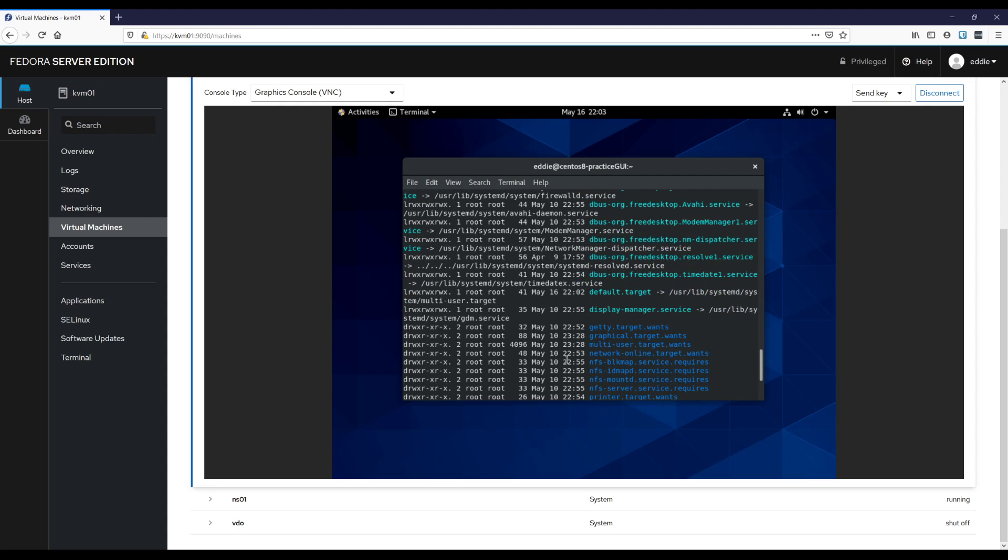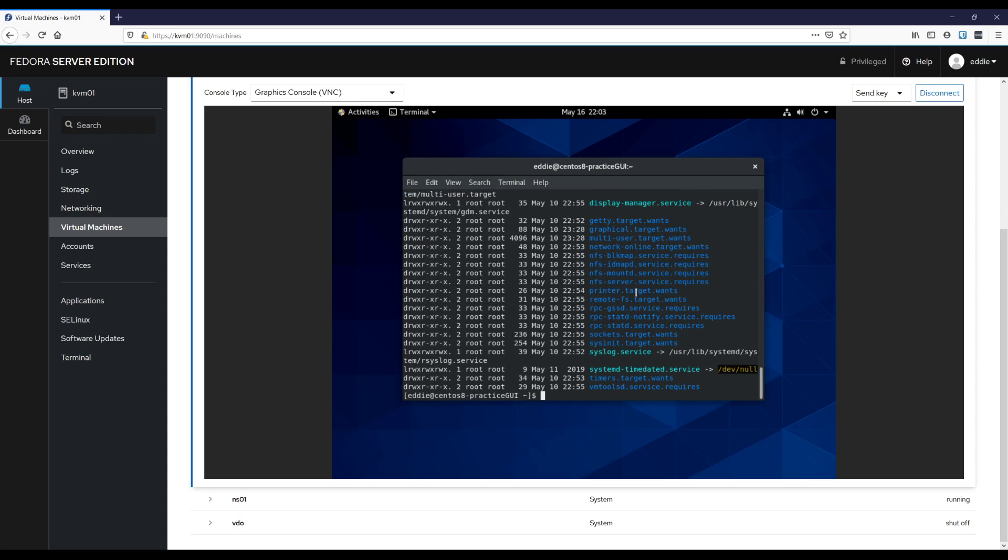So that's symlink in action and it kind of makes sense because rather than having to do some kind of configuration that tells, maybe that file needs to be in a different spot, we just use default dot target and the act of setting your default is simply just pointing this symlink to the right place.